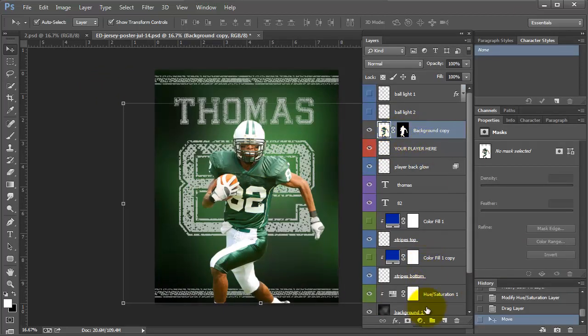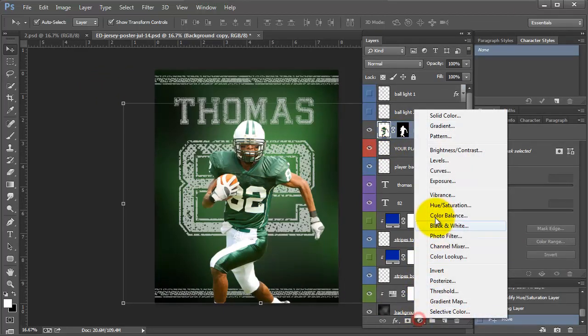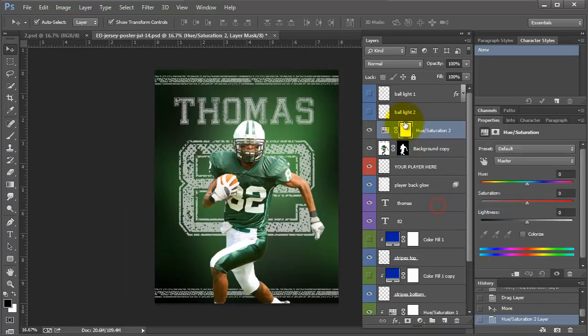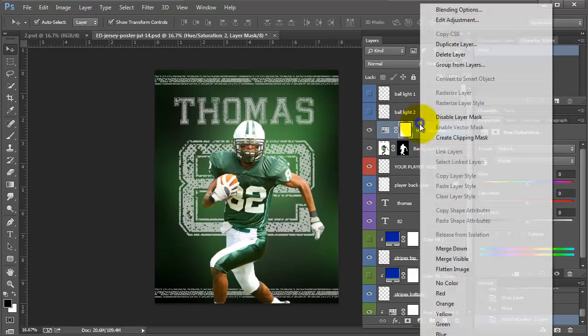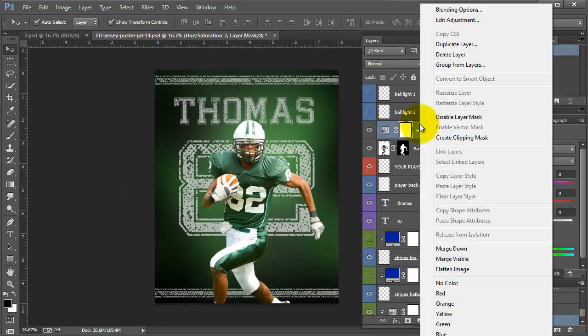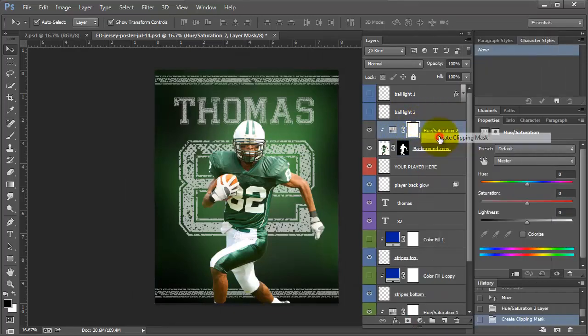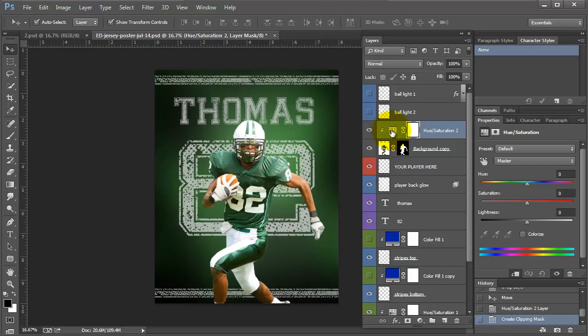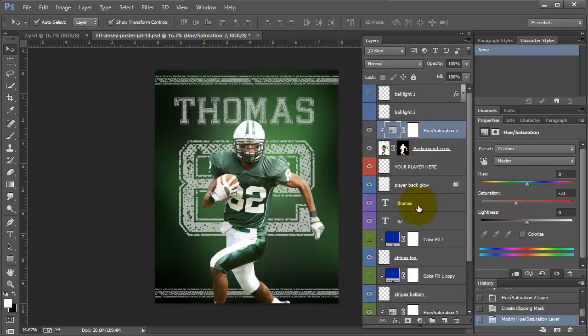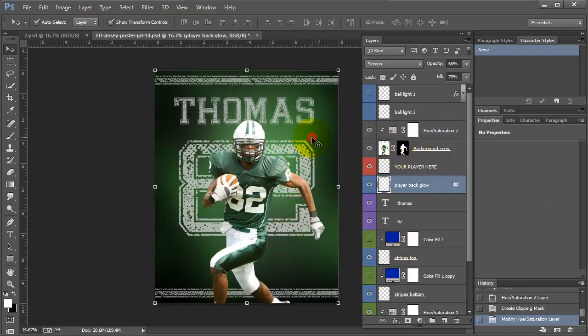So one thing you can do with this photo is you could add a hue saturation, right click, create clipping mask that will only affect the player. So sometimes these kind of shots like this, they look good desaturated just a little bit. So that's totally up to your taste. It doesn't look right with the background right now because the background is pretty bright. But it will just depend on how bright your player is.